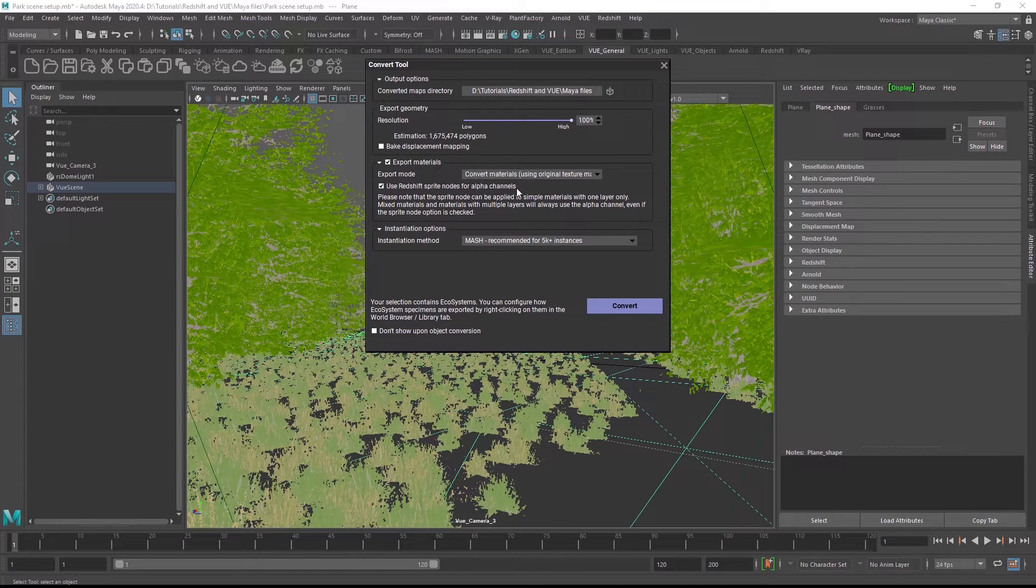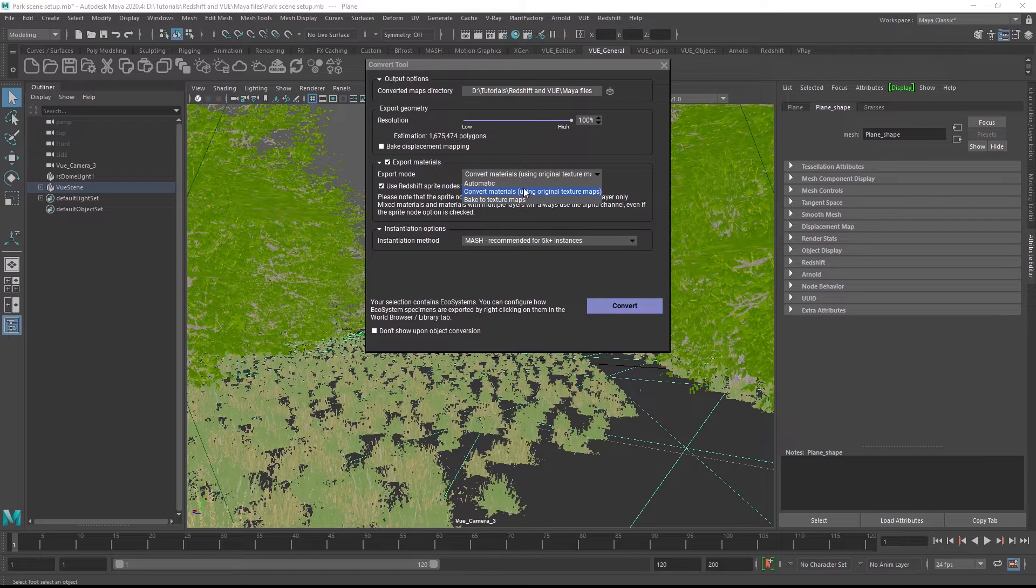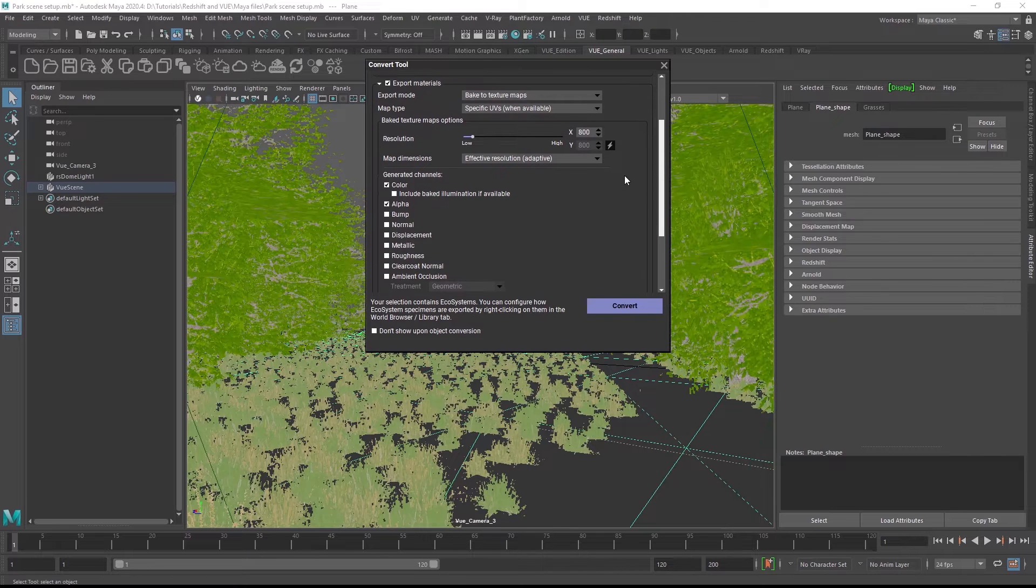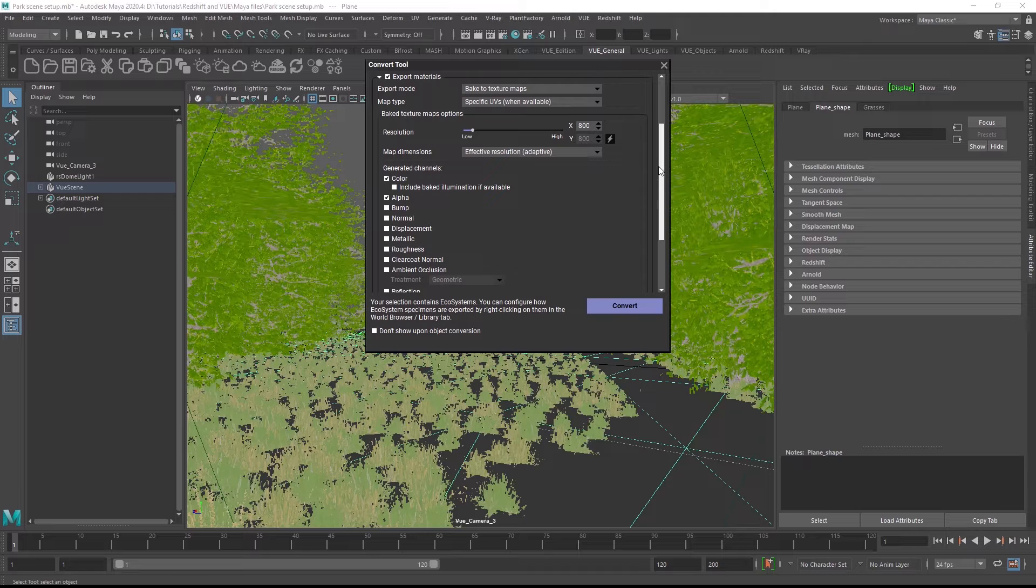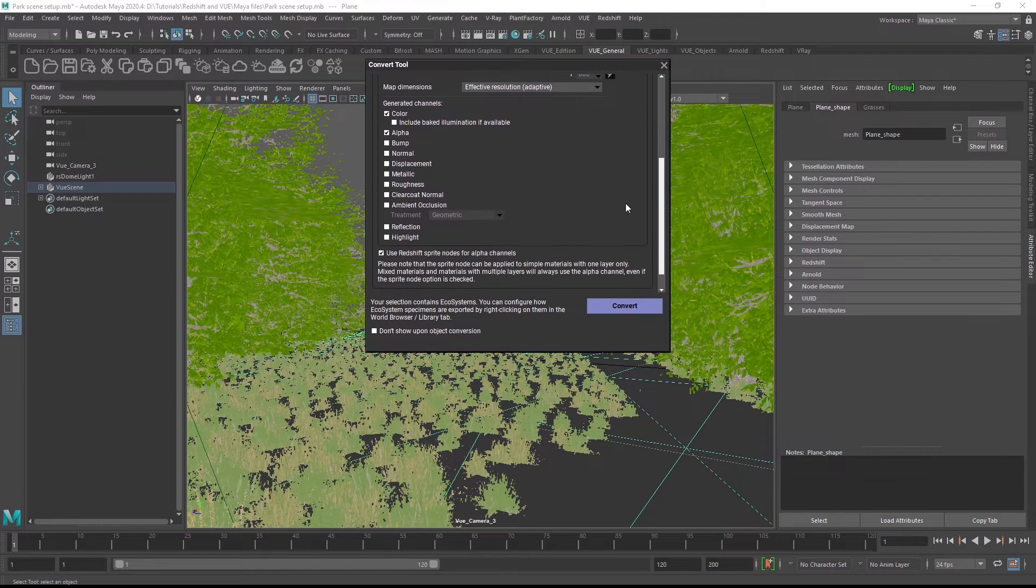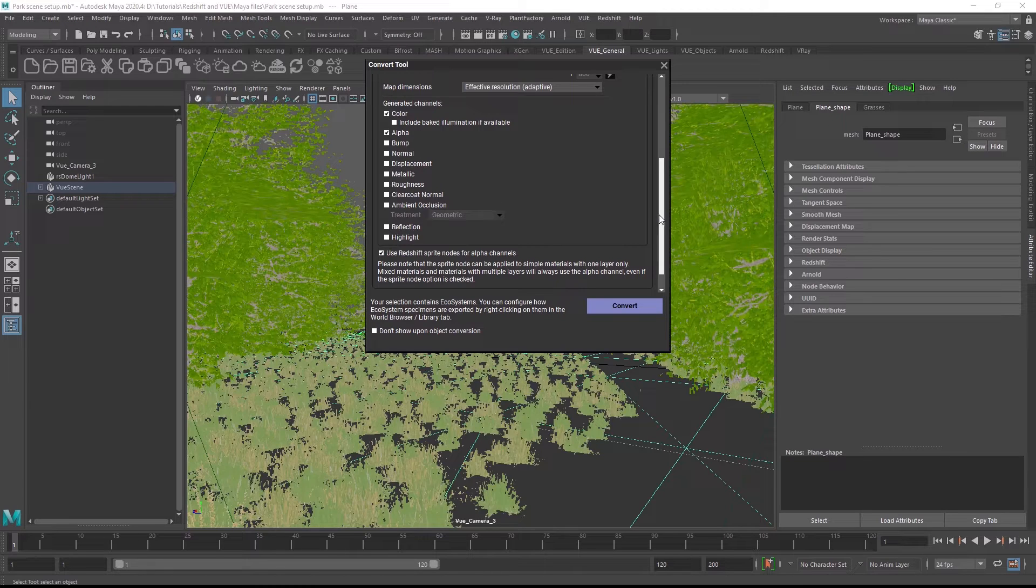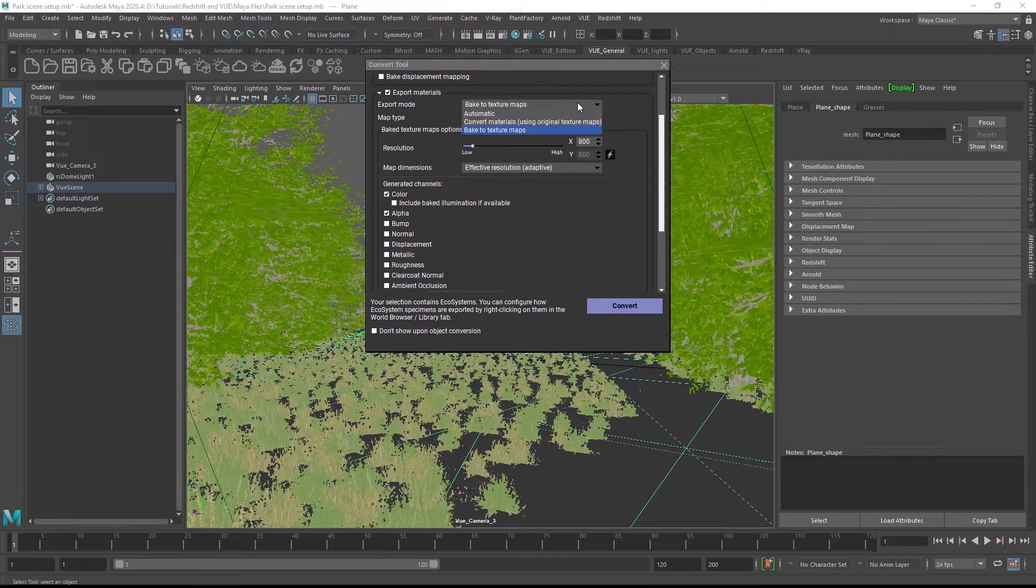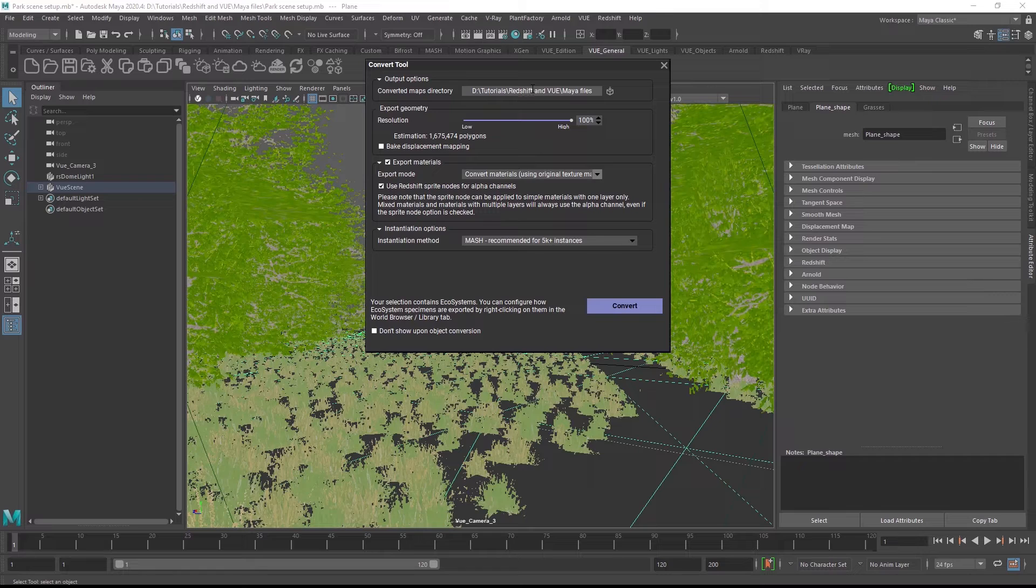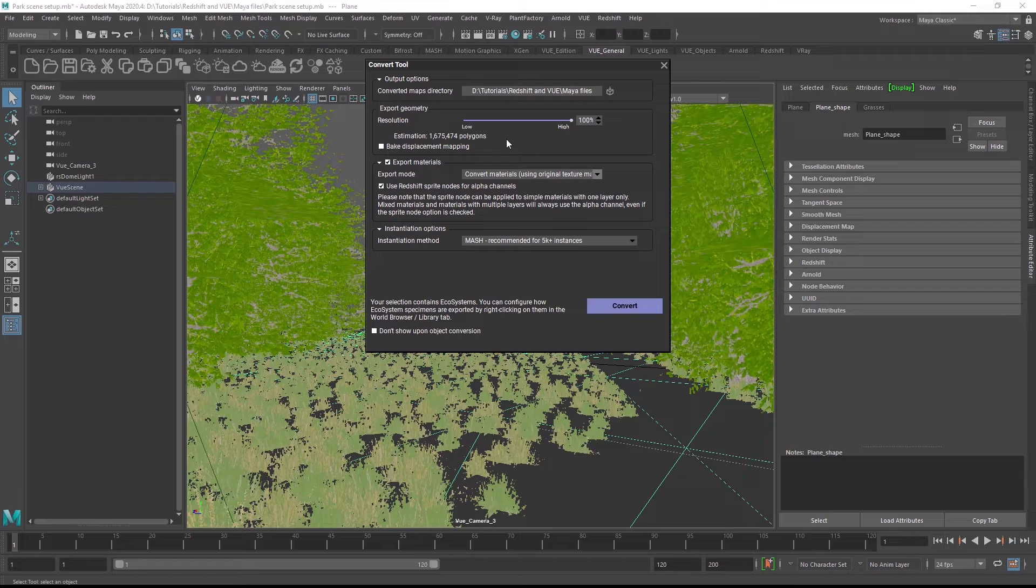You can choose between baking materials and converting materials. Baking is required when the object uses completely procedural or partially procedural materials that were designed with Vue or PlantFactory material nodes. You can choose which channels to bake in the list below. But I know that my object uses bitmap based materials only so I can choose convert materials. This will simply dump the existing image files into the project path defined here and it will not rebake the textures.